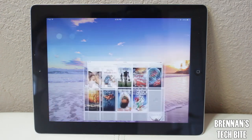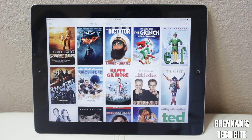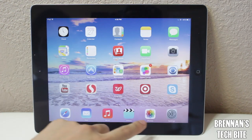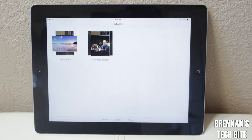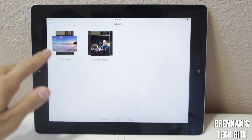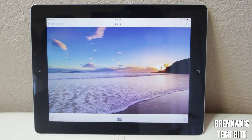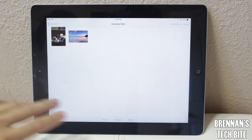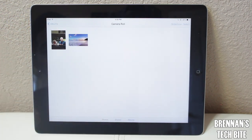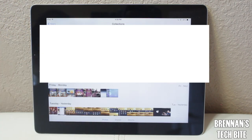Next is Videos, where you can see all your movies, TV shows, music videos, and home videos. We also have Photos. On the bottom, you have a photo, shared, and albums view — I have my camera roll and photo stream album. A lot of you have asked about this wallpaper, so I'll leave a link in the description below. As Apple showed in their keynote, you can now sort your photos by moments, collections, and years.